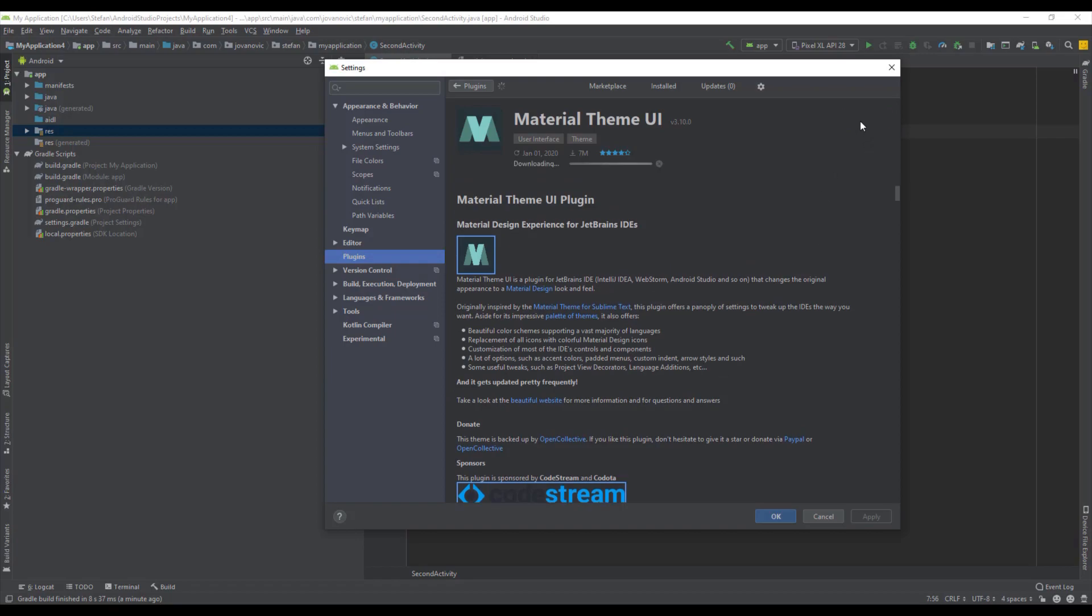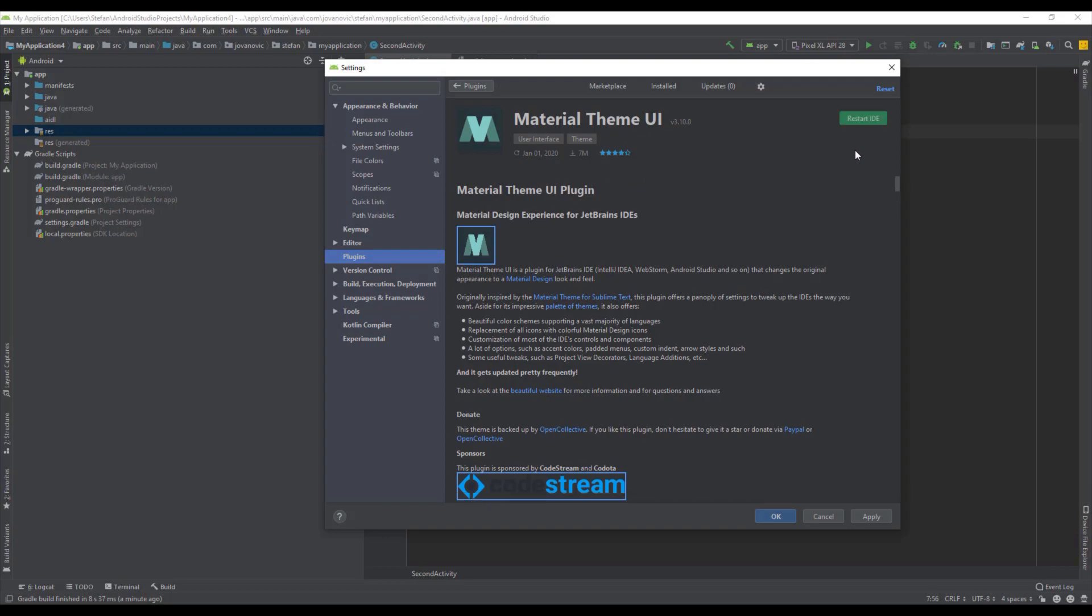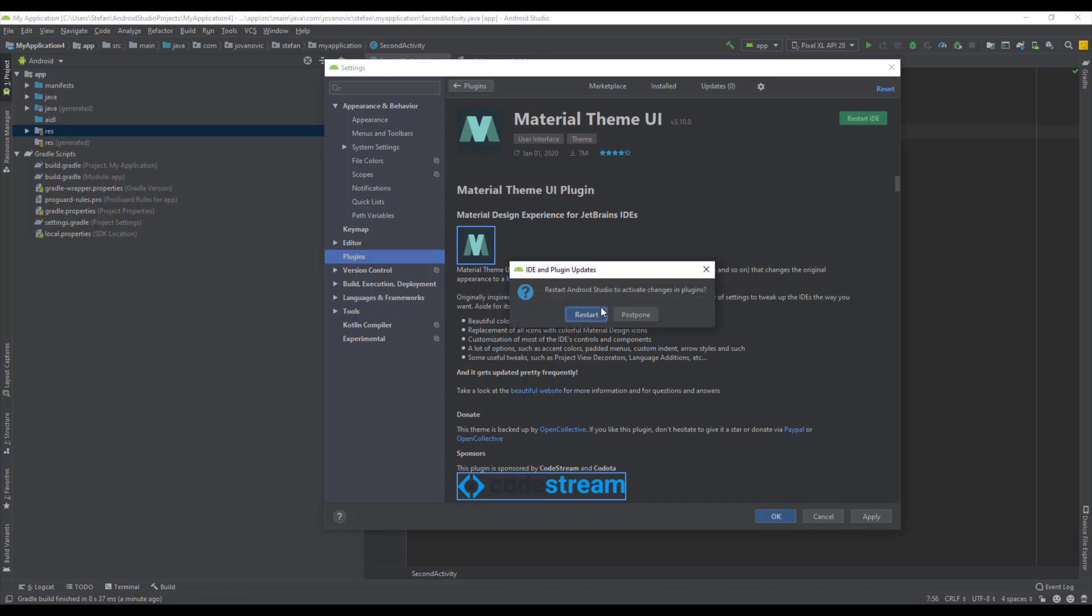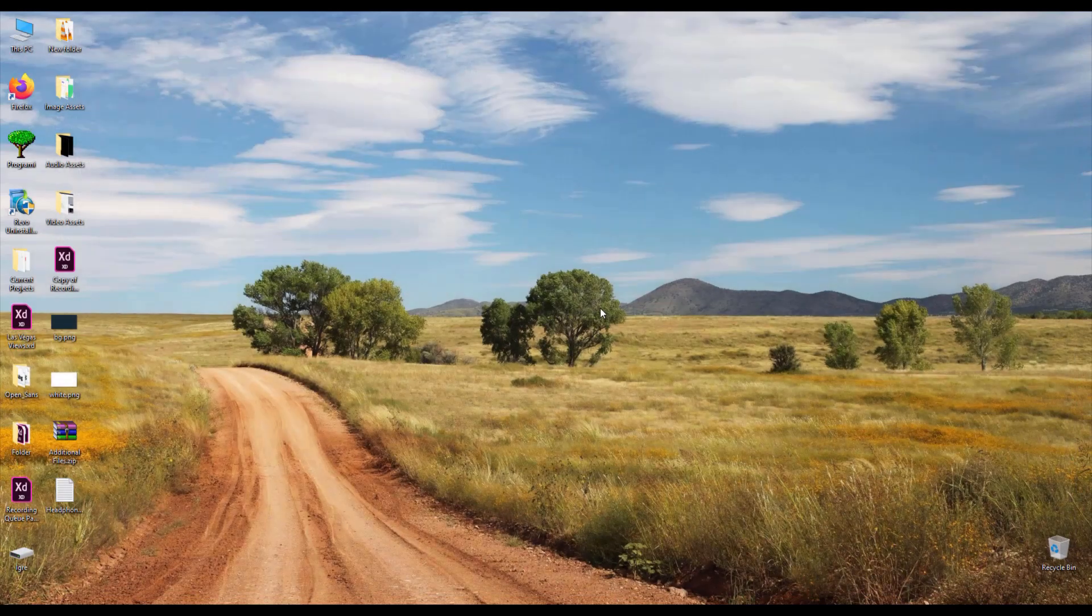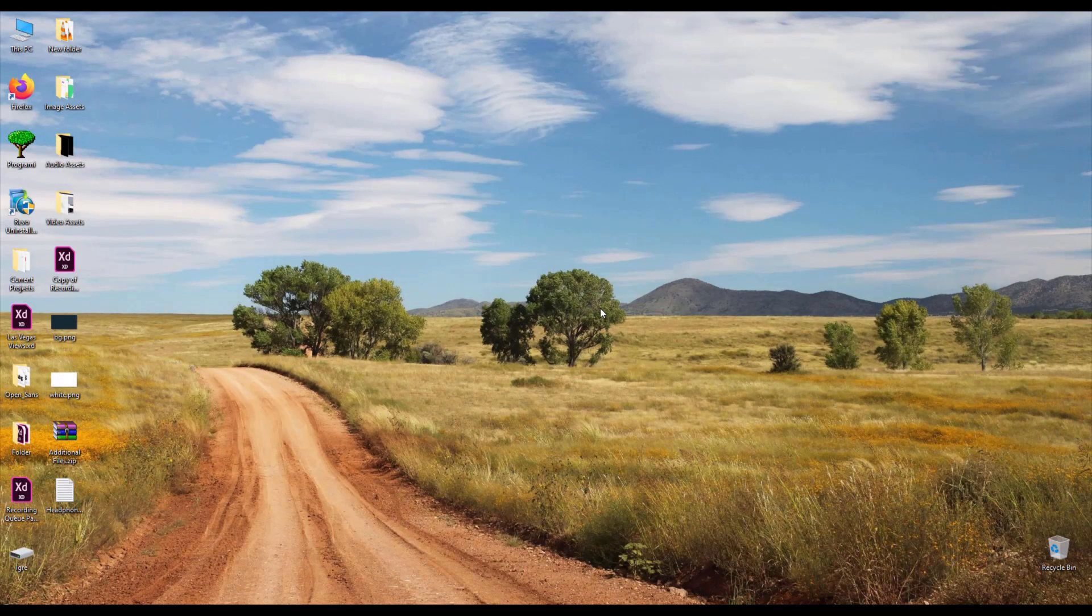You just click this install button and after downloading is finished you will be prompted to restart Android Studio. So let's wait until downloading is finished. Alright. And after that just click this restart IDE. Click restart and after your Android Studio runs again,